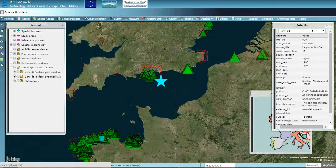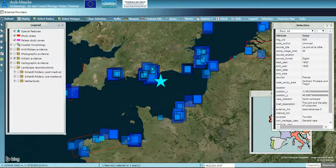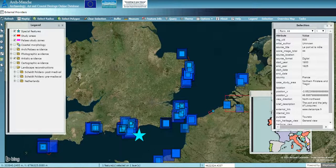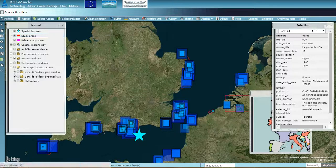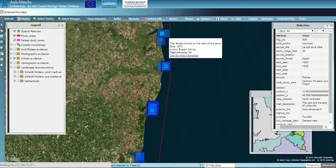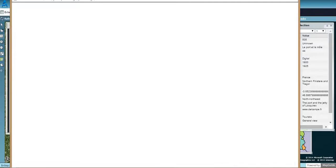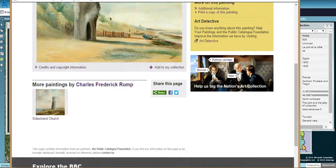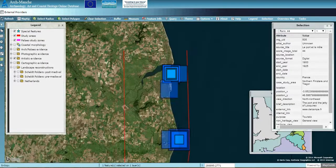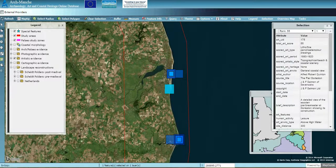You can do the same thing for artistic evidence. Turning on artistic evidence and turning off the photographs, we'll explore the East Anglia region. Works of art are shown here — the size and colour of these squares reflect the ranking, which in this case tells us how reliable the artwork is. You can click for more information and be taken to the BBC Your Paintings website, or hover over a dot to get information on the right.